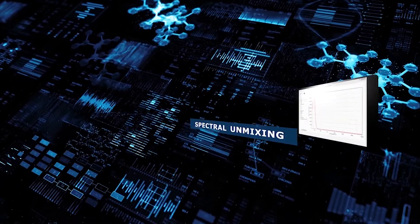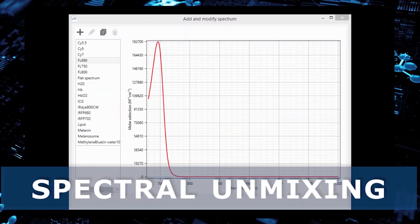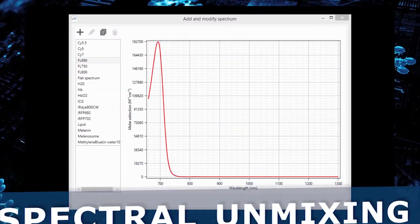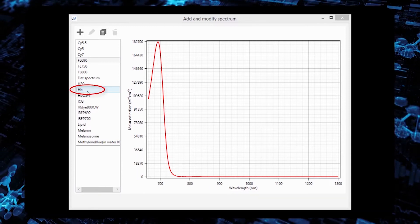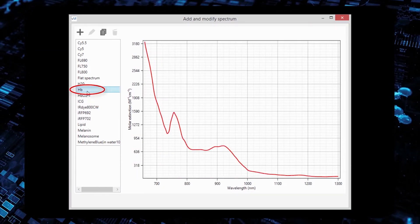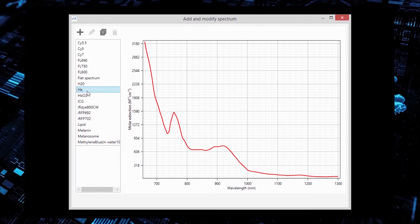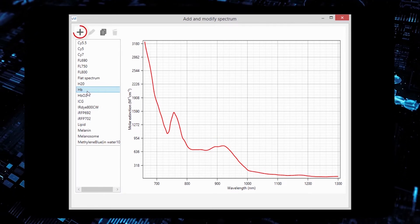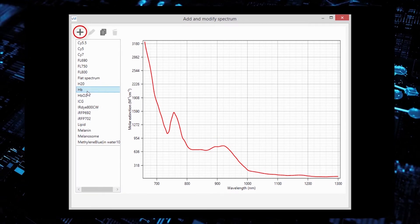The next step is spectral unmixing. It allows the user to select from a range of chromophores or to add a new spectrum of interest.